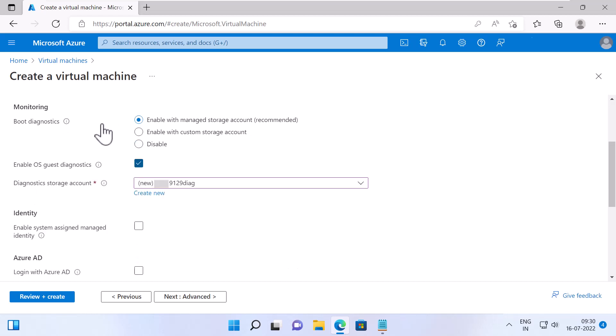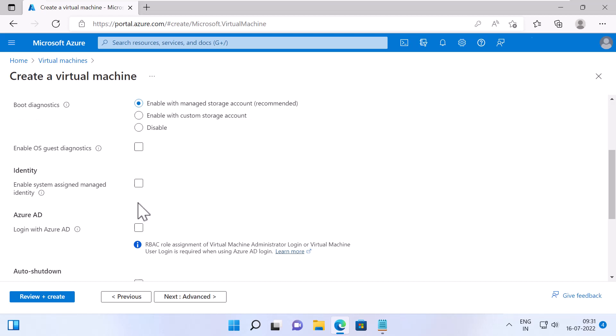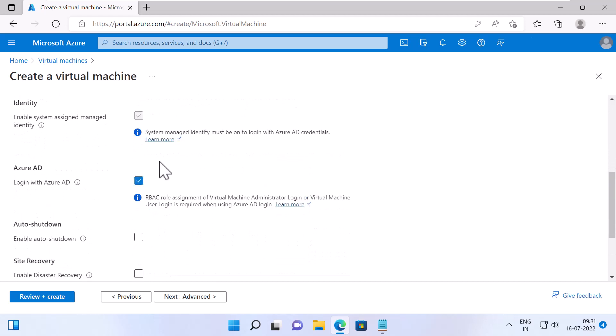If Enable OS Guest Diagnostics options is checked, you can get metrics every minute for your virtual machine. You can use them to create alerts if there are any issues with the VM. But you need to specify the Diagnostics Storage Account or create a new one. I'll keep this option unchecked. If Enable System Assign Managed Identity option is checked, it will create a system account for this resource so that this VM can access the other resources in your Azure subscription using RBAC. I'll keep it unchecked. If Login with Azure AD option is checked, then you can use Azure AD to login to this VM. Selecting this option will automatically select the option Enable System Assigned Managed Identity. I'll keep this option unchecked.